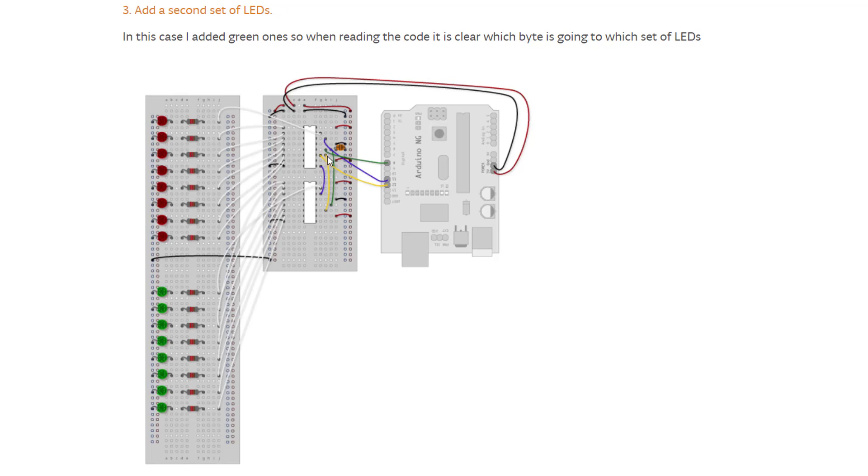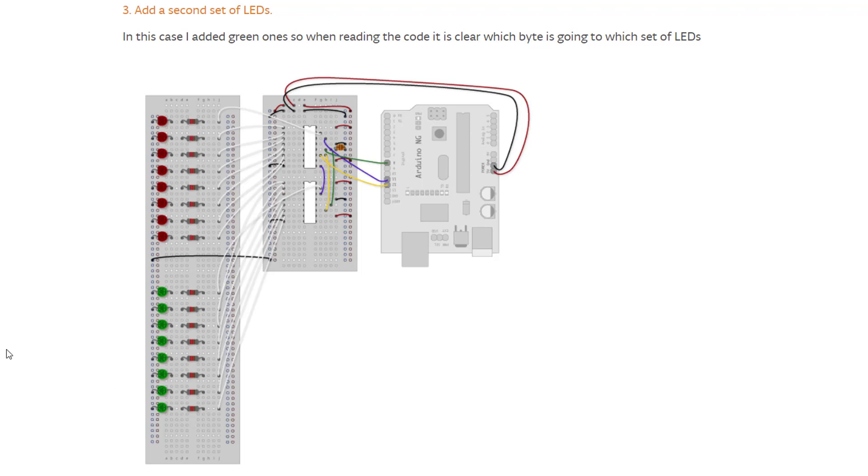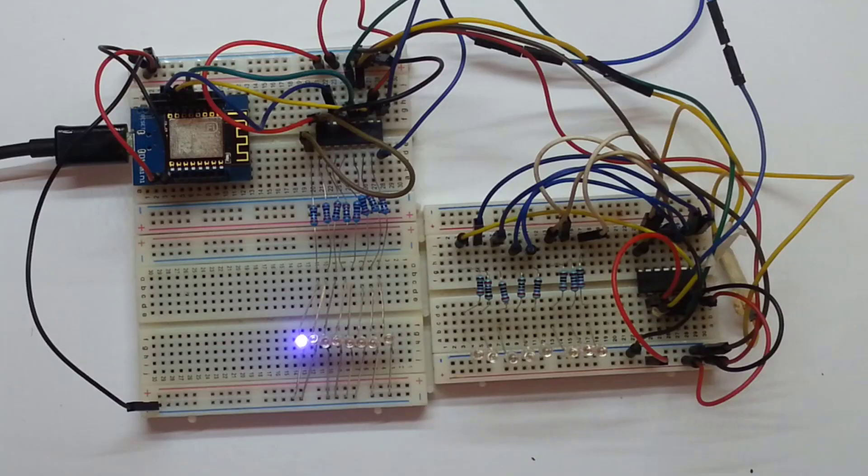We'll extend the clock and the latch pin from the first IC to the second one. We'll connect the output of the first IC to the input of the second one. We'll give it power and of course connect all the LEDs and we are ready to go.